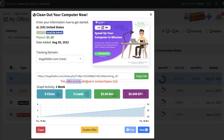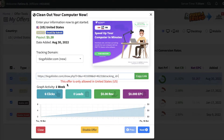We're going to go with the United States. You can see we have 'Clean Your Computer.' This is only valid for the United States. Take a look at the type of offer — it is an email submission desktop offer, and this is going to be a good offer to promote.